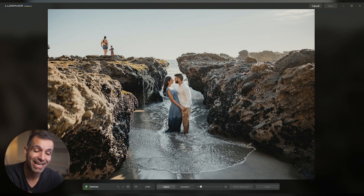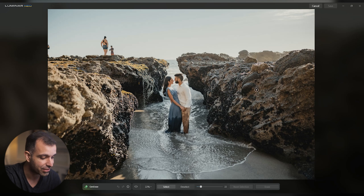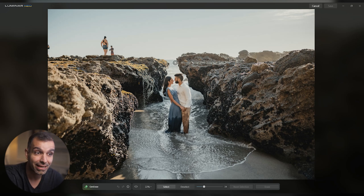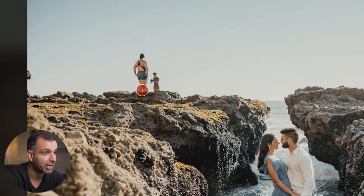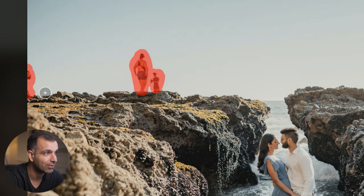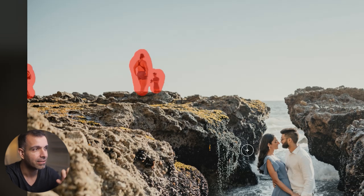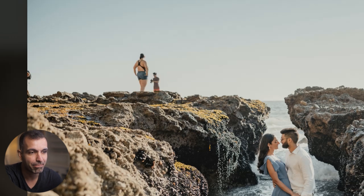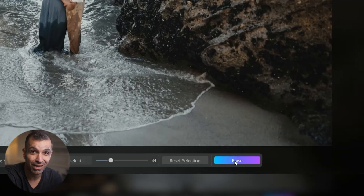This is the first generative AI tool to come to Luminar and there are going to be many more coming. The first thing we have is generative erase. Just like you can imagine, it's a really simple and easy way of getting rid of unwanted objects. In this scene, I'm going to select the people I want removed from the image. You'll notice that as I'm making these selections, I'm selecting quite a bit larger of an area outside of them — this helps the AI tool make a better selection. Once I'm ready, I just press erase.